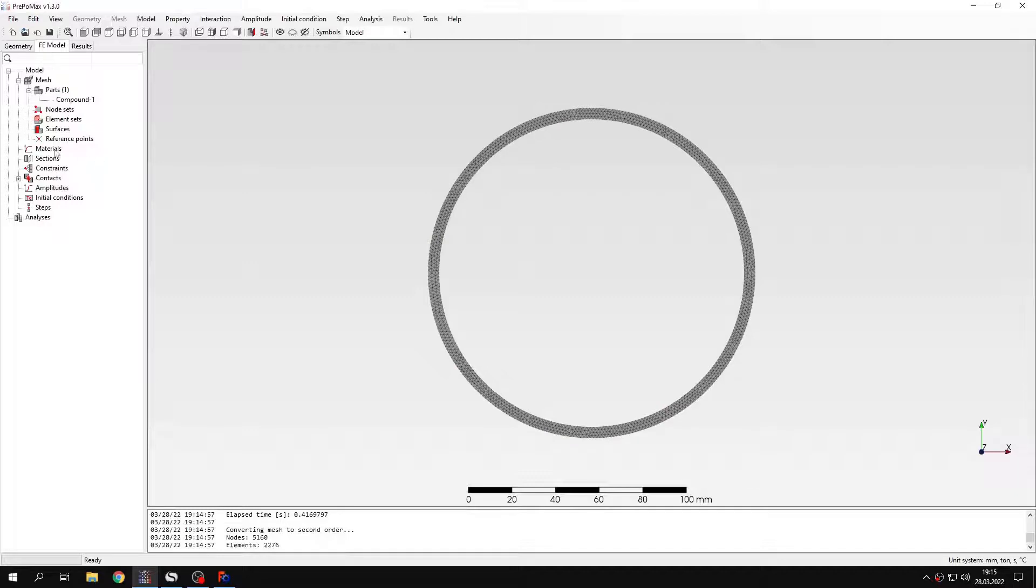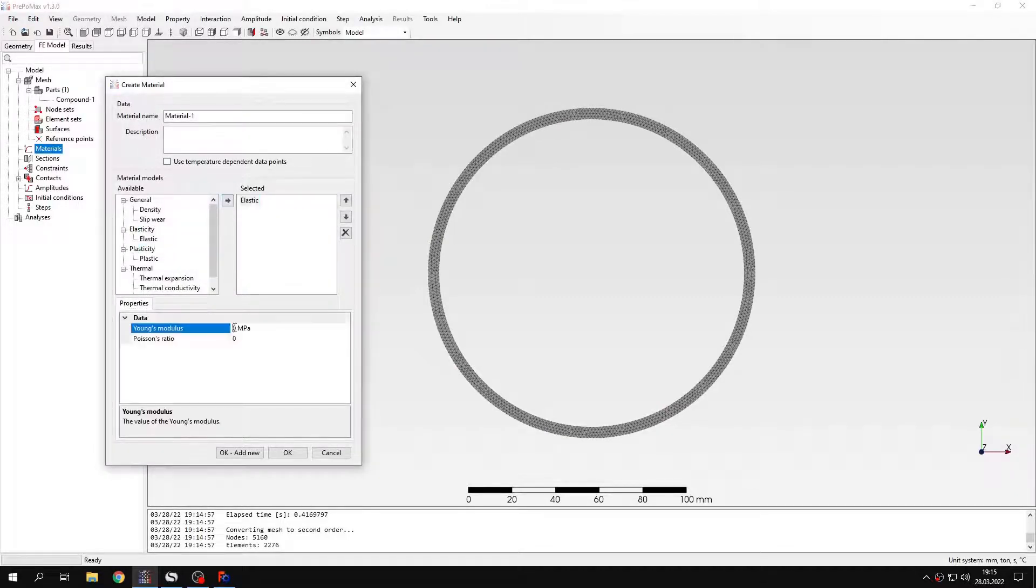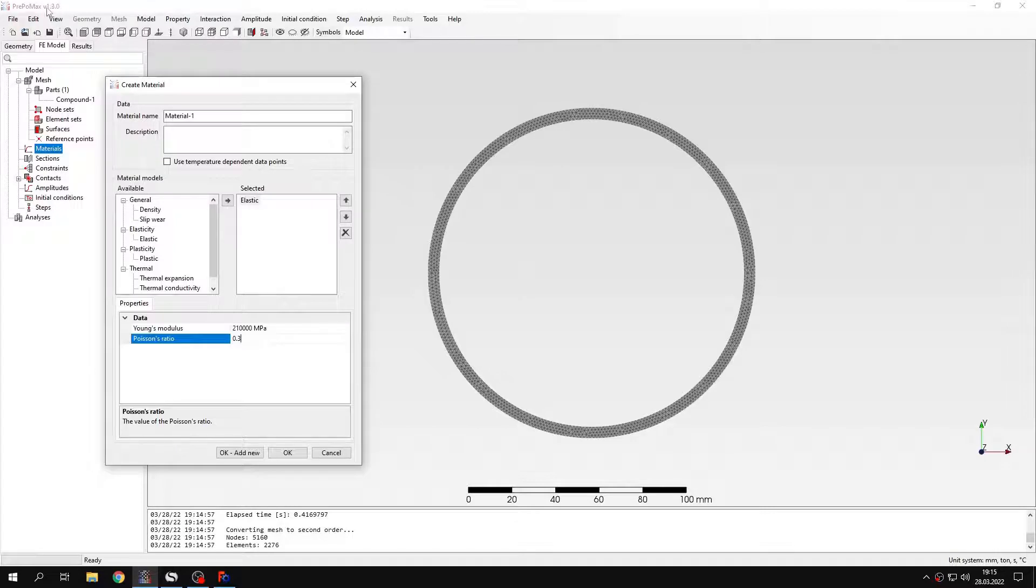Let's define the material first. I will specify the typical properties for steel. You know these properties from previous tutorials. And you may notice that there are some additional options for materials that were introduced in this version, because I used the new version released a few days ago.